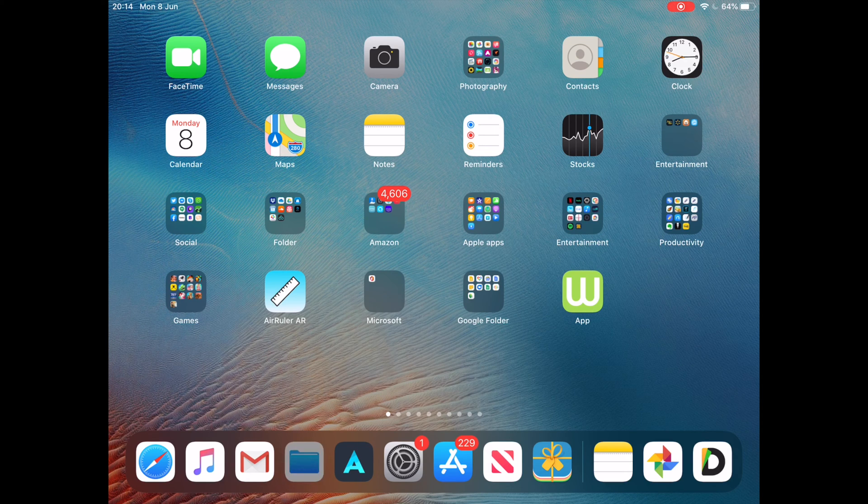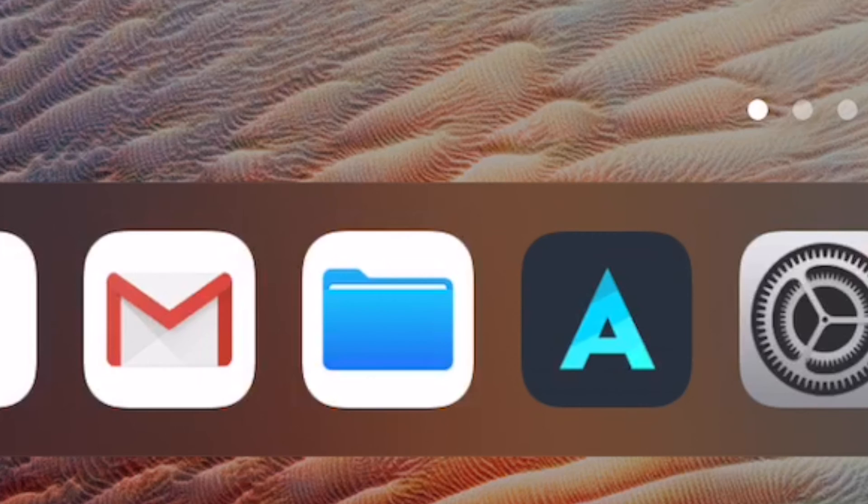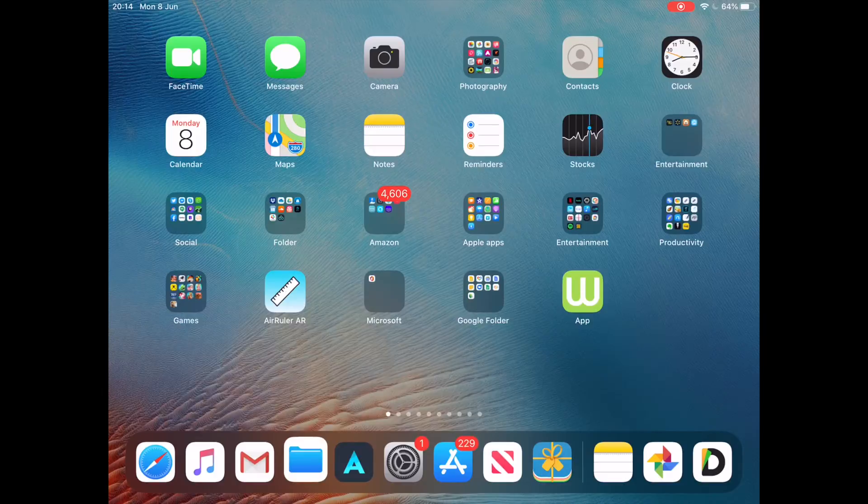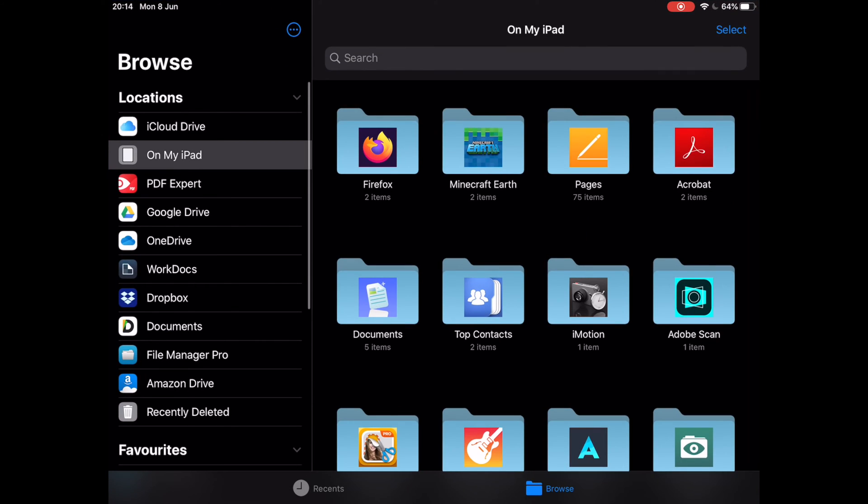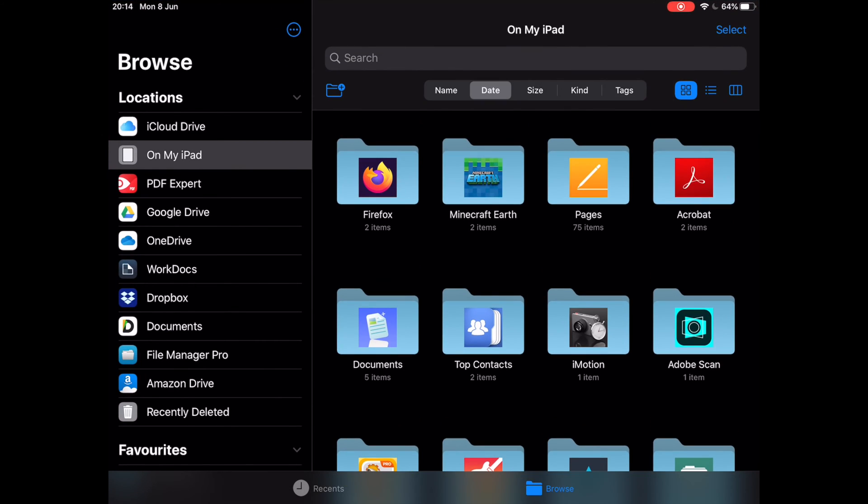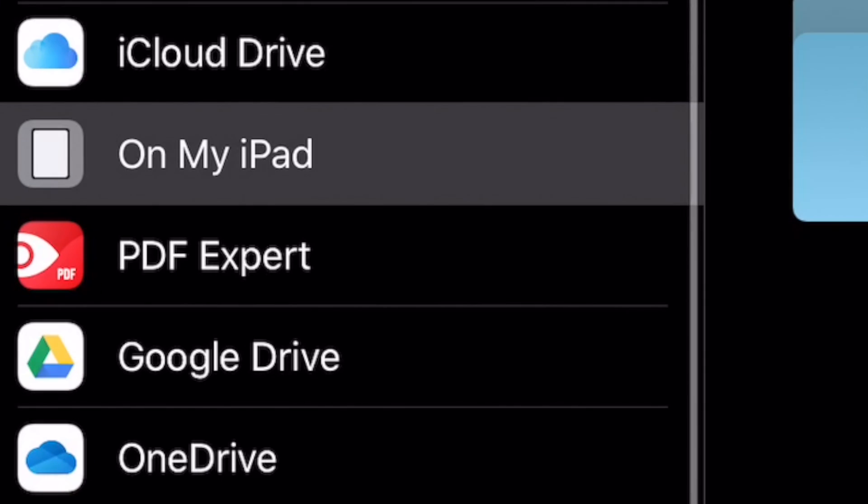To do this, tap on the Files app from the home screen on your iPhone or iPad. Next, at the Files app, you should see the Browse menu.